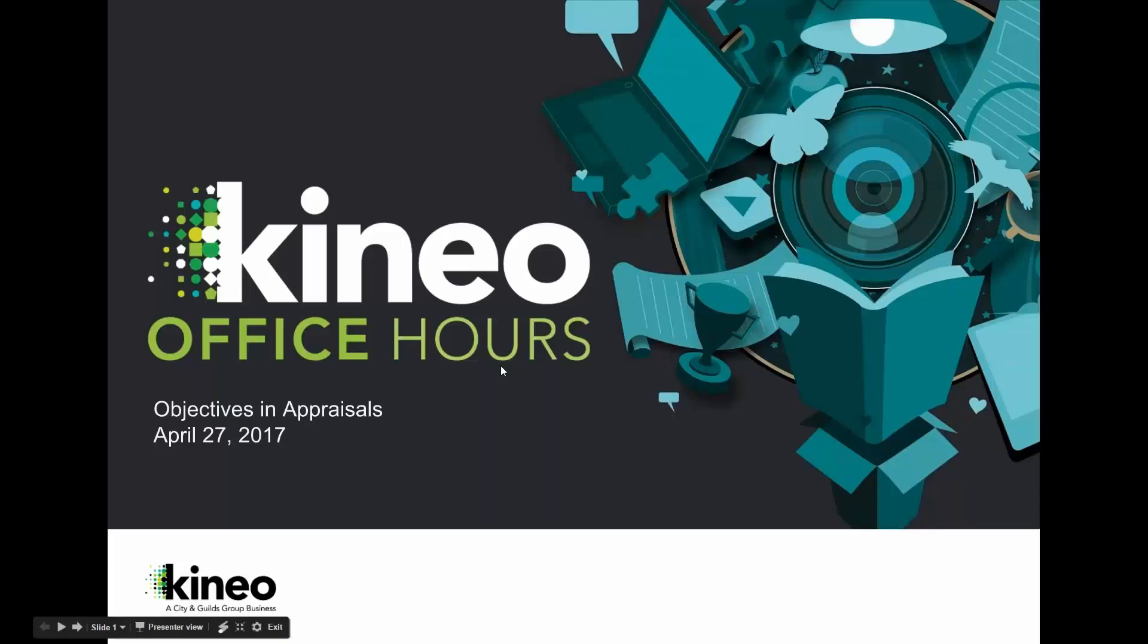Hello everyone, welcome. Thank you so much for joining me for Kineo Office Hours. I am so glad that you guys took the time to join me today and hope that you will continue to take the time to join me in future sessions.